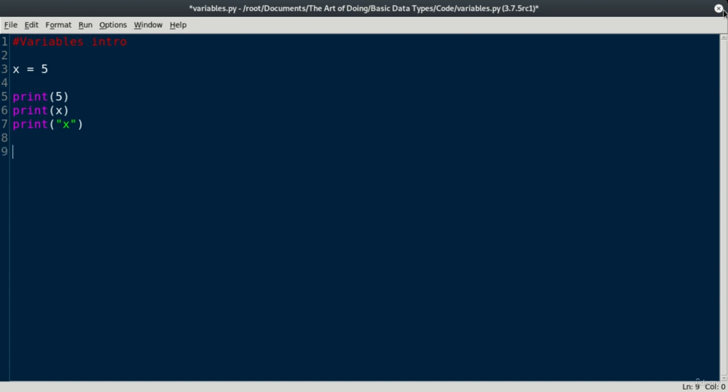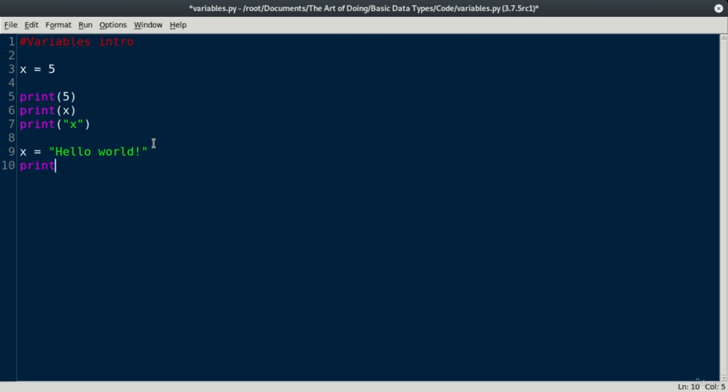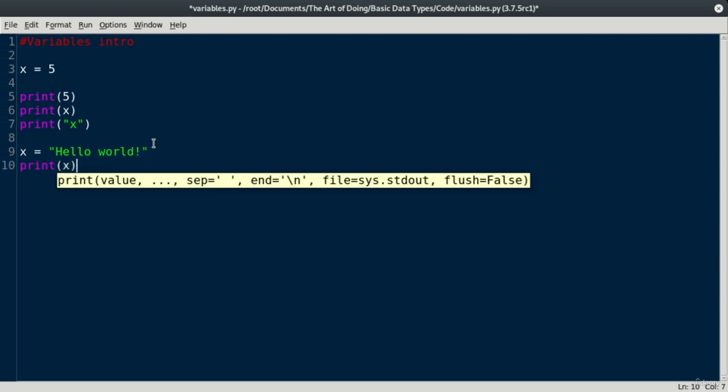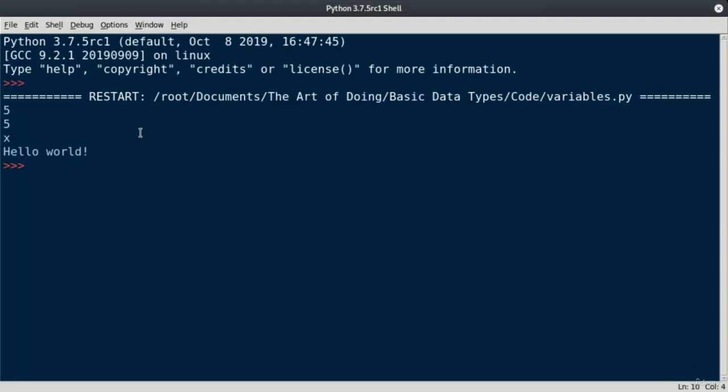So we can store more than just mathematical concepts or numbers. We can actually store messages or strings inside of a variable. For instance, I can overwrite my value of x here. Let's just say x is equal to hello world. And then I can call print, and I'll print x again. If we run this, we print our previous information, and then we print our nice hello world message here.